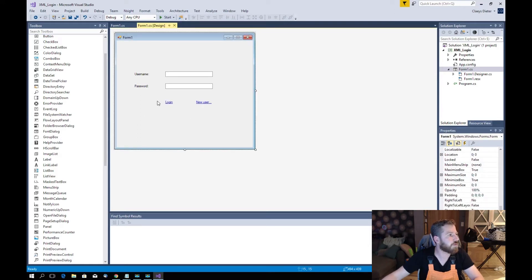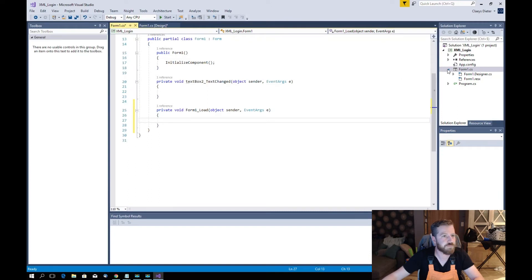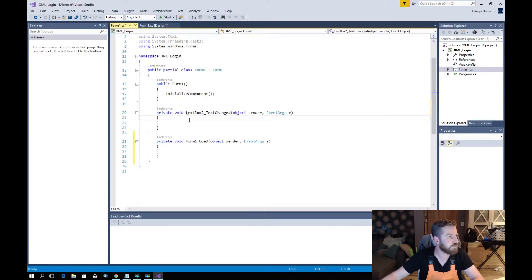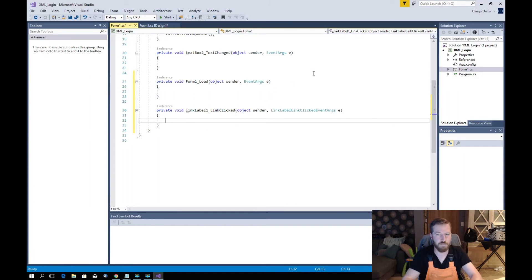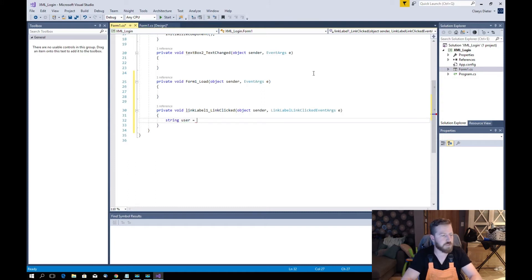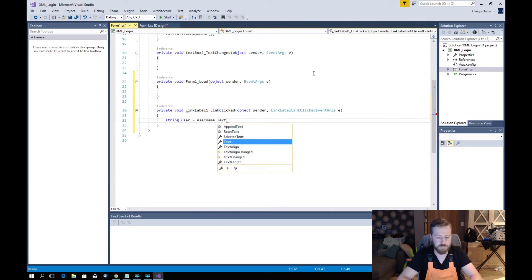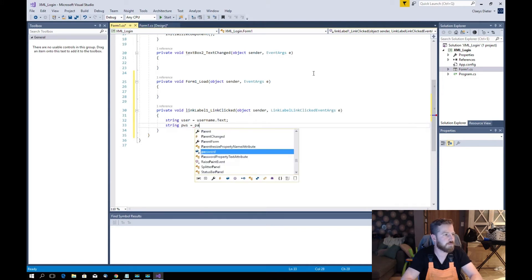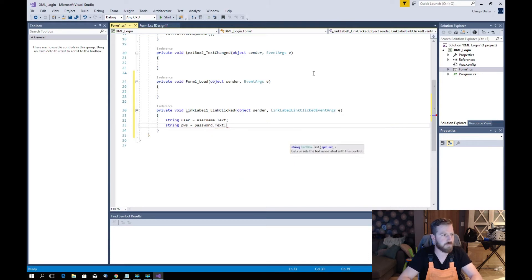Then we go into the form code. I'm going to use a string — let's say 'users' — from the username text box. And a string 'pbs' from the password text box.